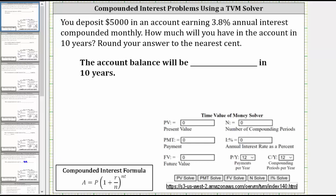This lesson will show how to use the TVM solver, or time value of money solver, to solve compounded interest problems. The information entered into the TVM solver is sometimes different than the information that we use when using the compounded interest formula, shown here in the lower left-hand corner.